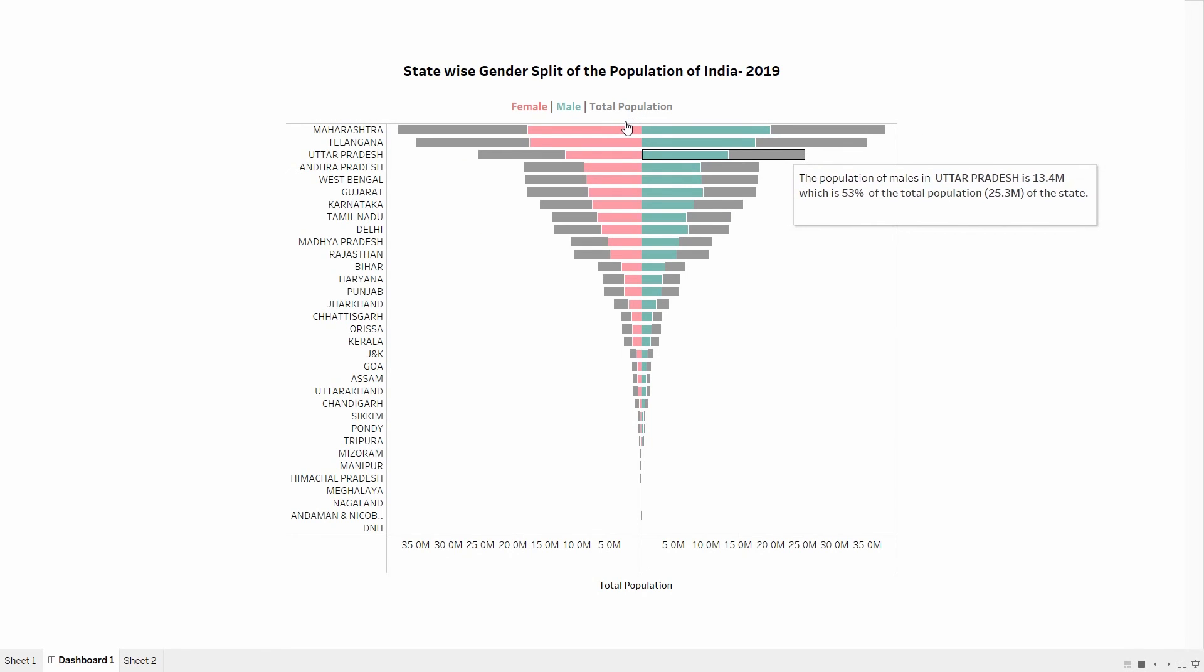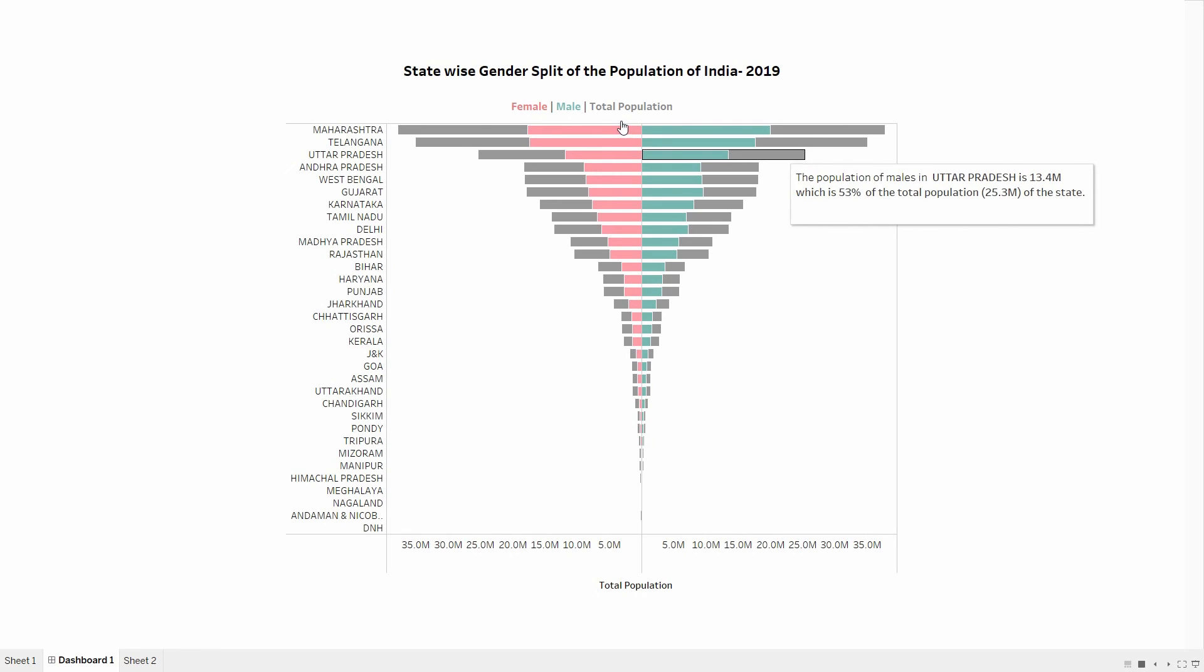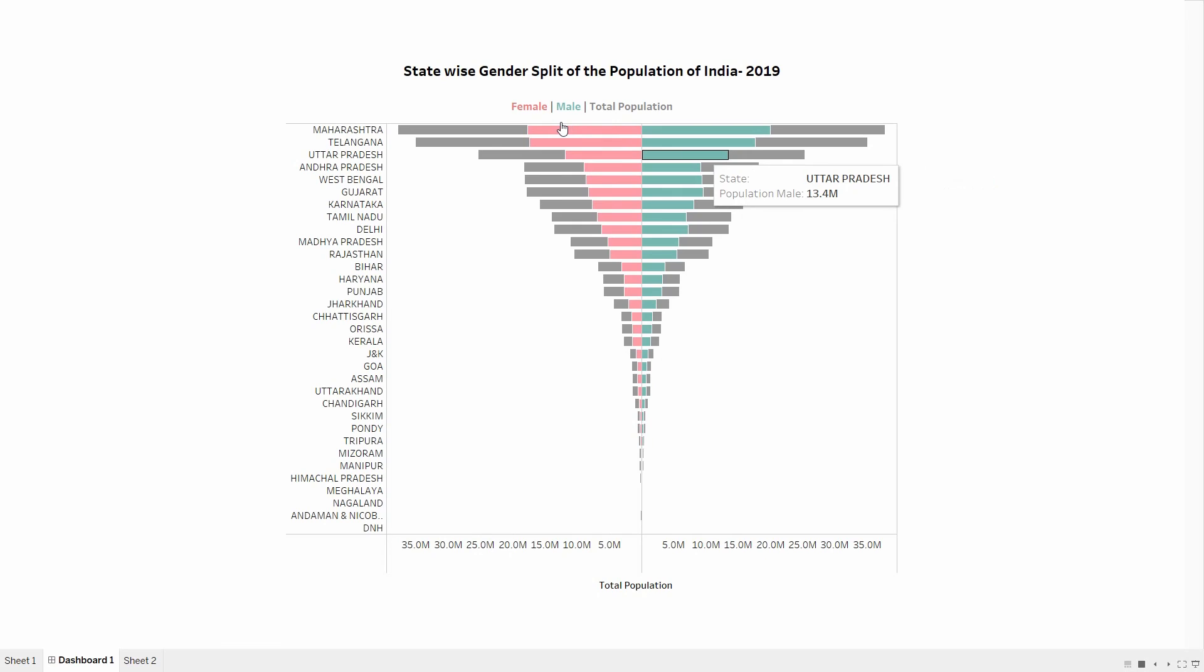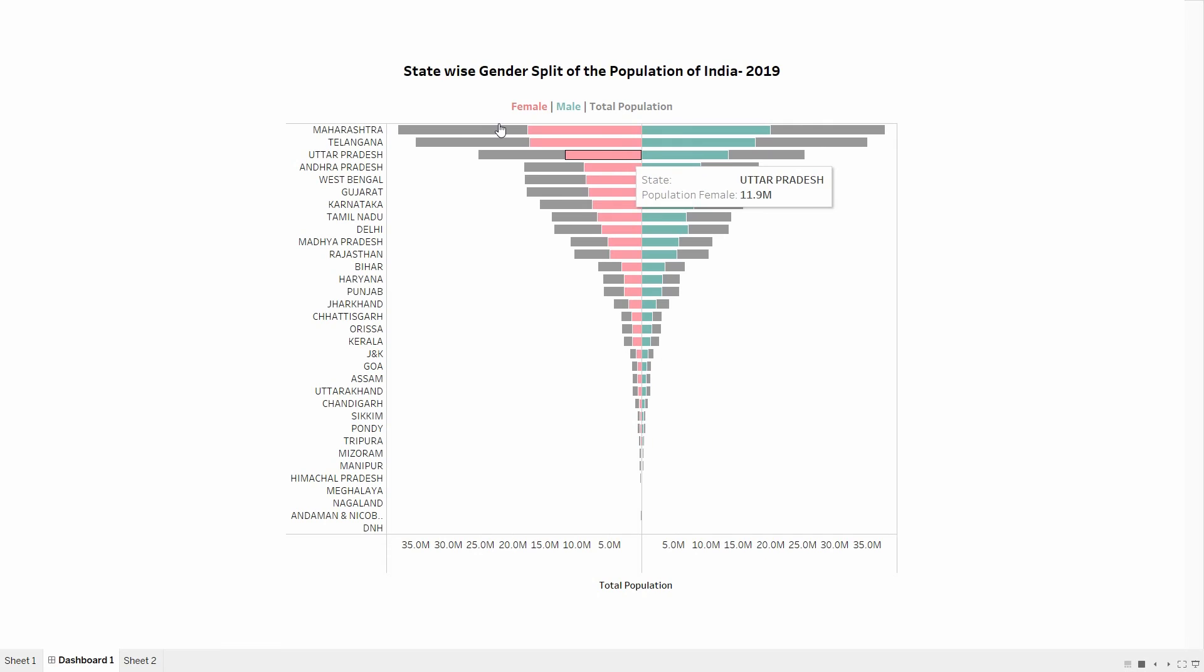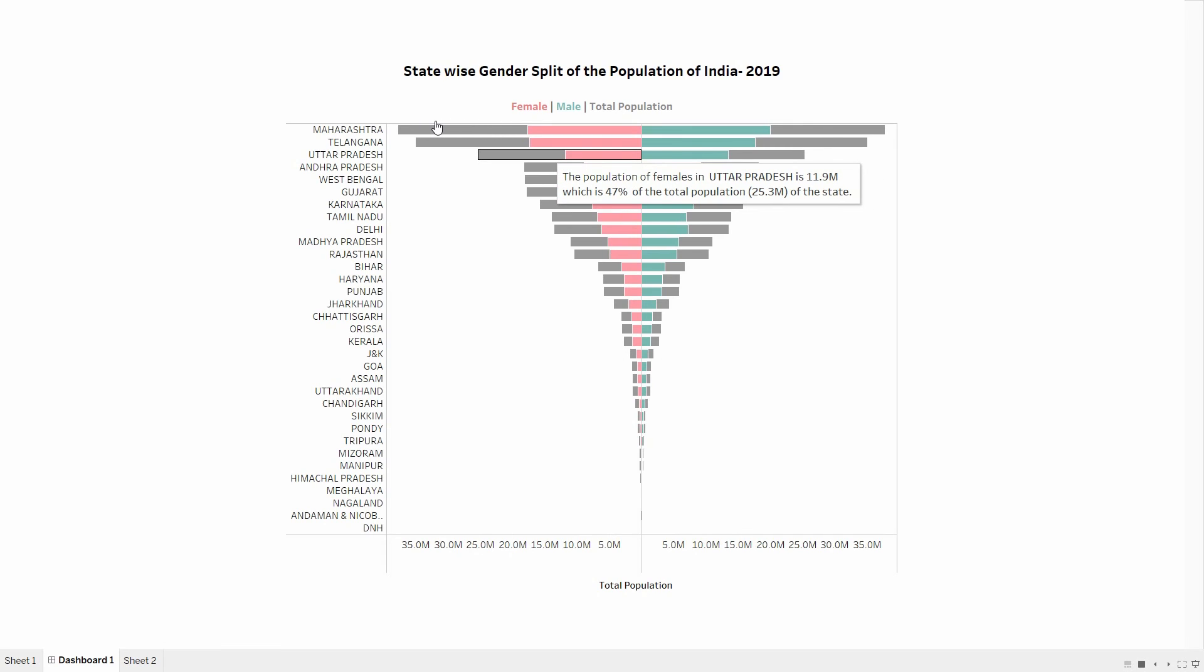The population of male in Uttar Pradesh is 13.4 million, which is 53% of the total population of 25.3 million. If I hover only on the green area, I can see solely the population of male. If I hover only on the pink area, I can see the population of female. If I hover on the gray area, I can see the percentage of female in that particular state.